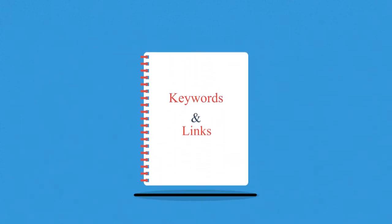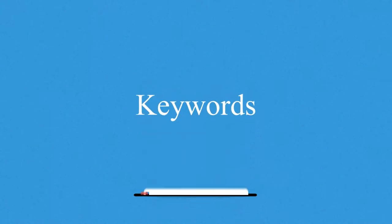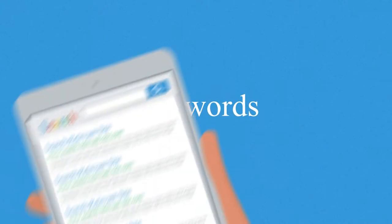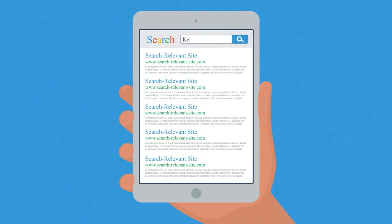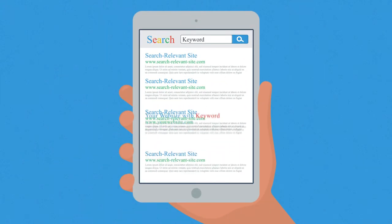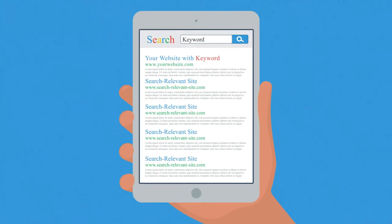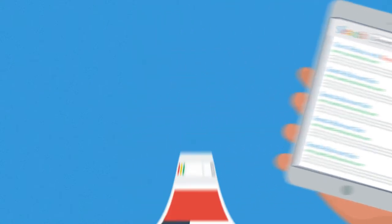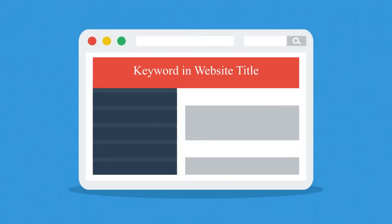Let's focus on keywords first. Your chances for a better ranking grow when your website contains the same words that are being searched. Keywords are especially effective when they're found in a website title, address, or headings.